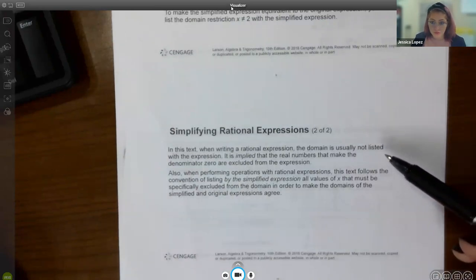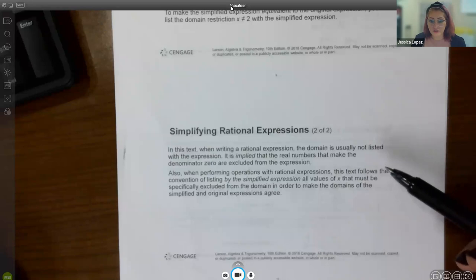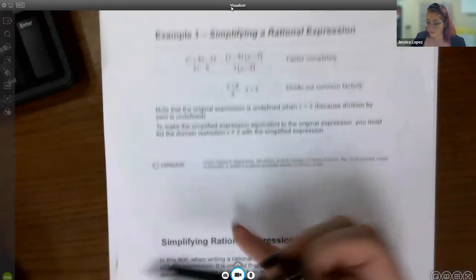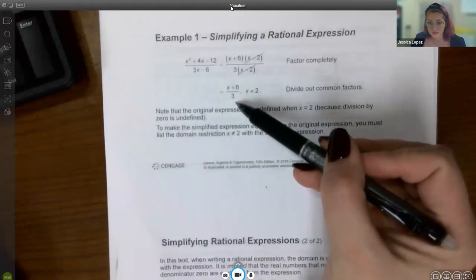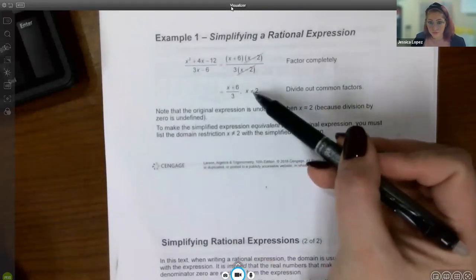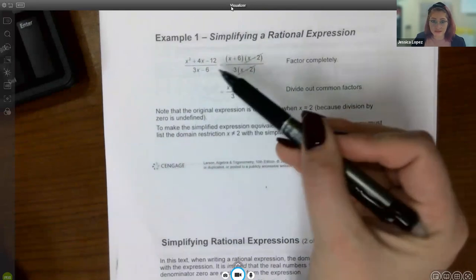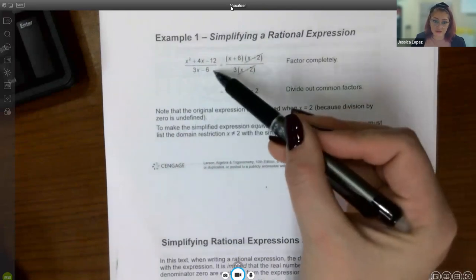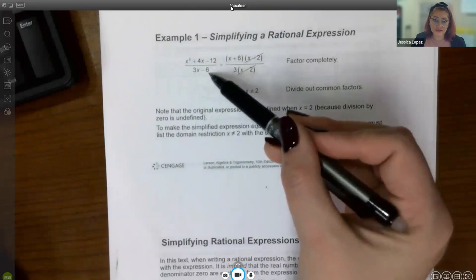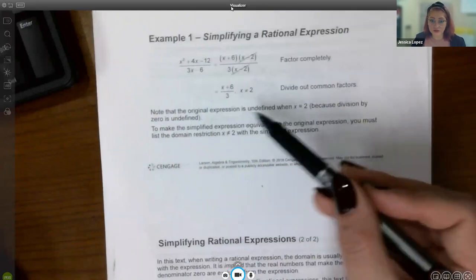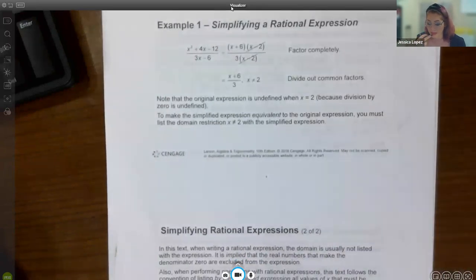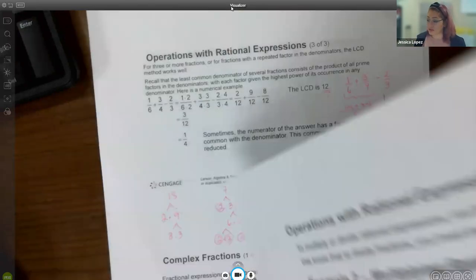It's important that when rewriting equivalent expressions, you keep those domain restrictions as you simplify. You'll notice answers often include 'x cannot equal this' on the side. If x's are still present in the denominator, their restrictions are implied; the ones you cancel are the ones you need to state explicitly.